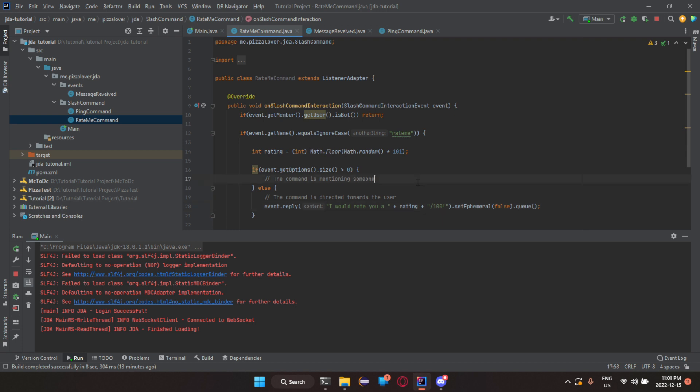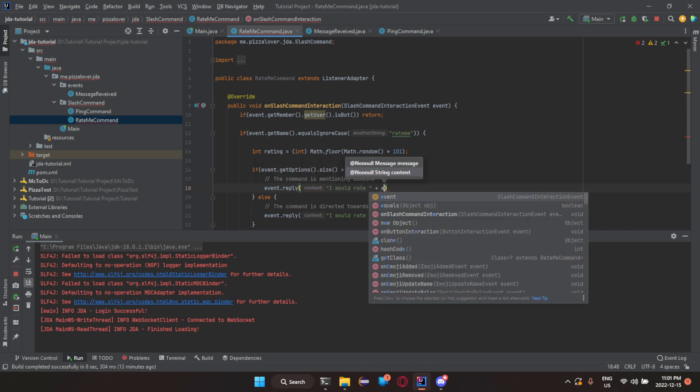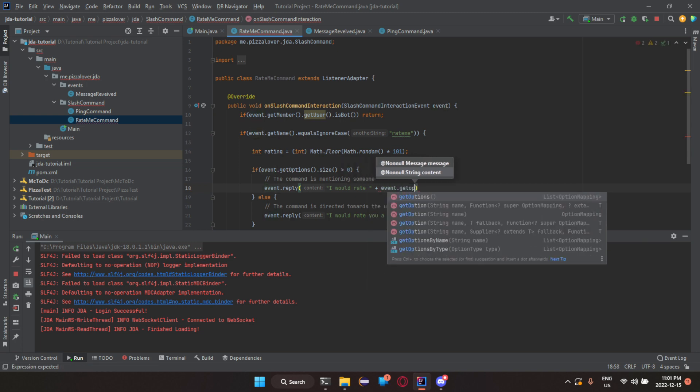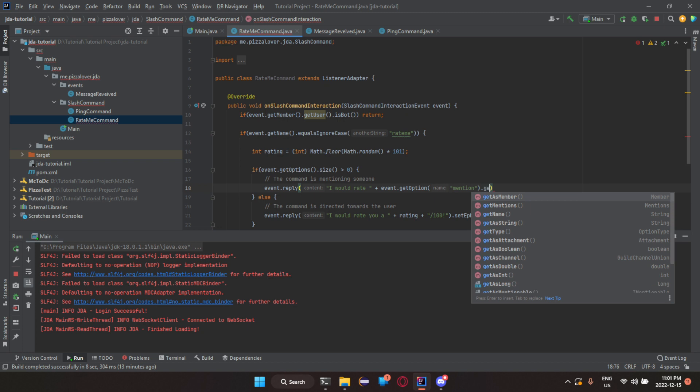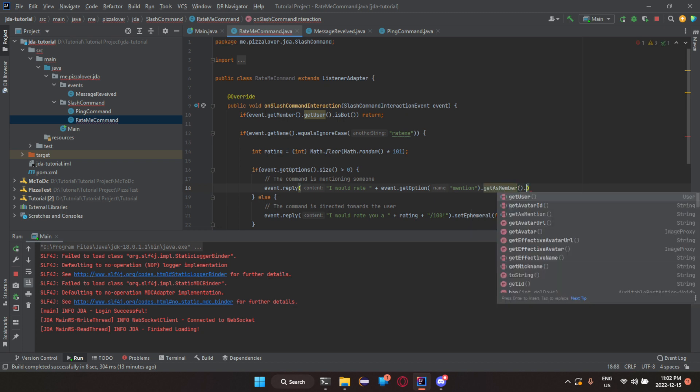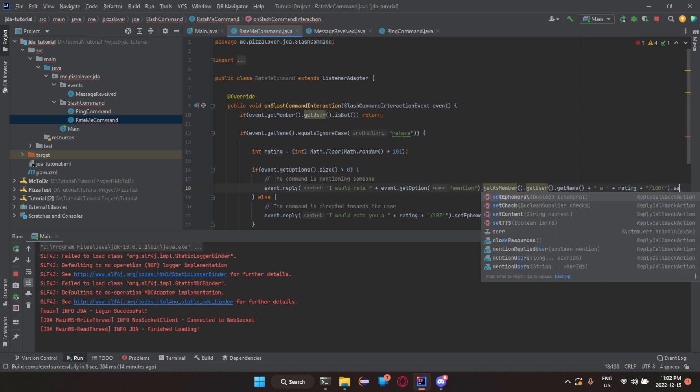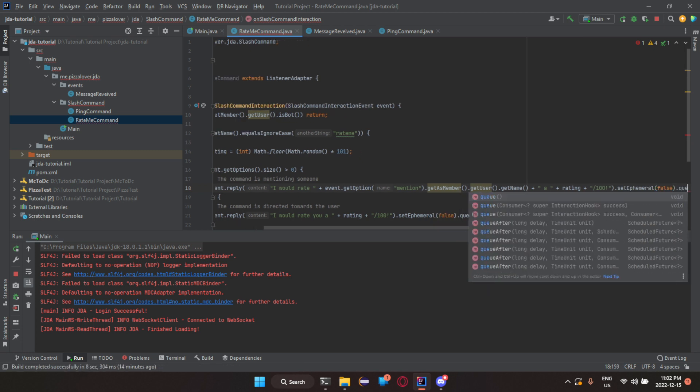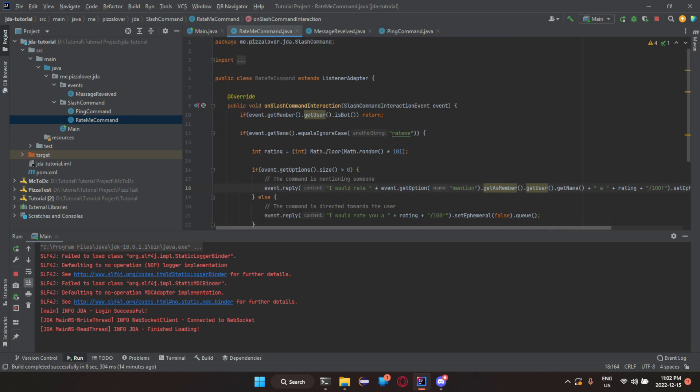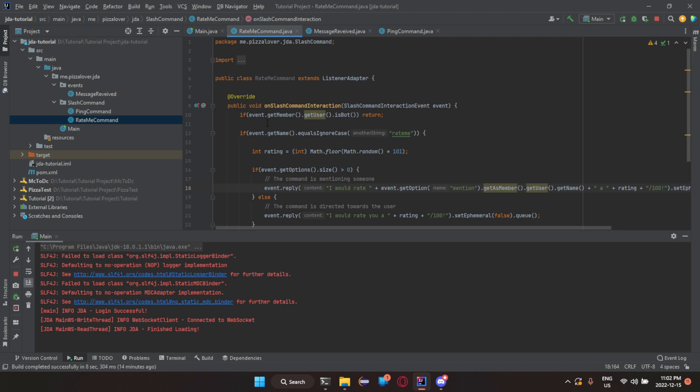So, now we're going to do something kind of like it, but a little bit different. So, event dot reply. I would rate. Now, we just need to do event dot get option. The name of it would be mention. Dot get as a member dot get user dot get name. So, that will get the player's name or like the mentioned name. So, I would rate the mention name, and then we do rating plus out of 100. Let's just do the exact same thing we did on the other thing. There we go.